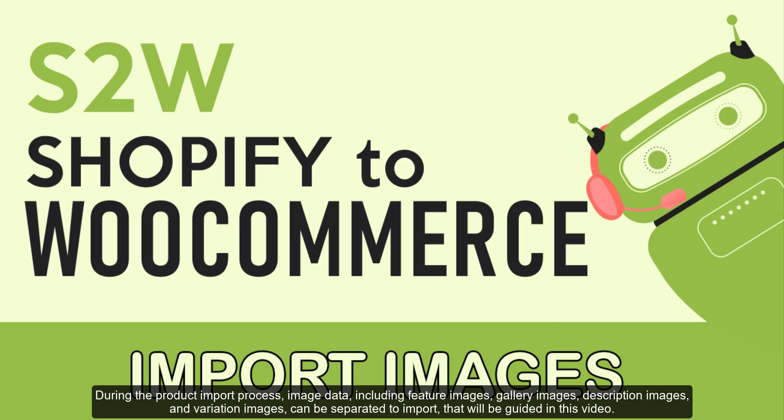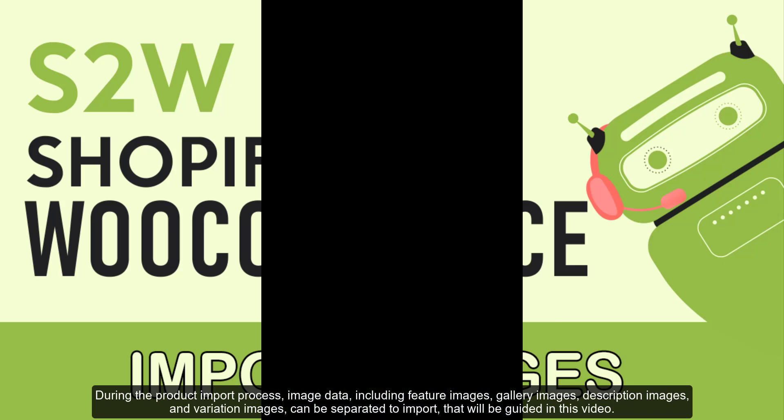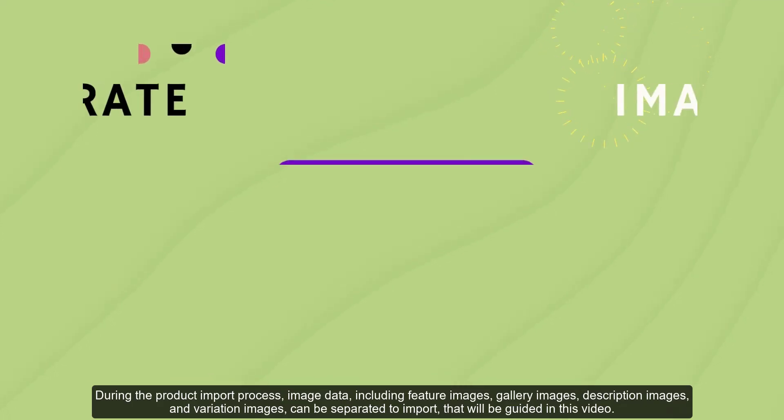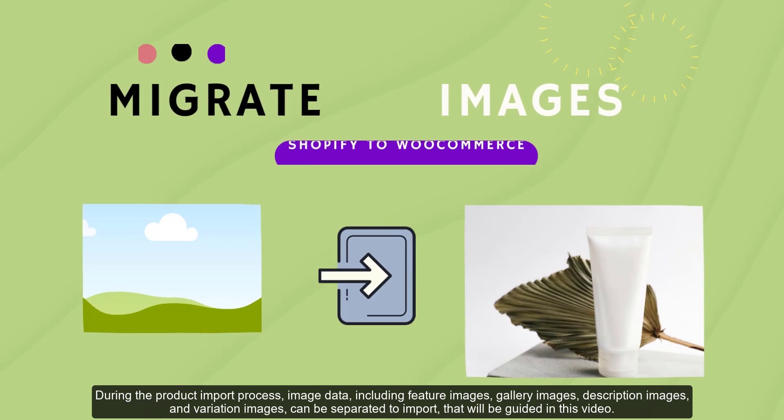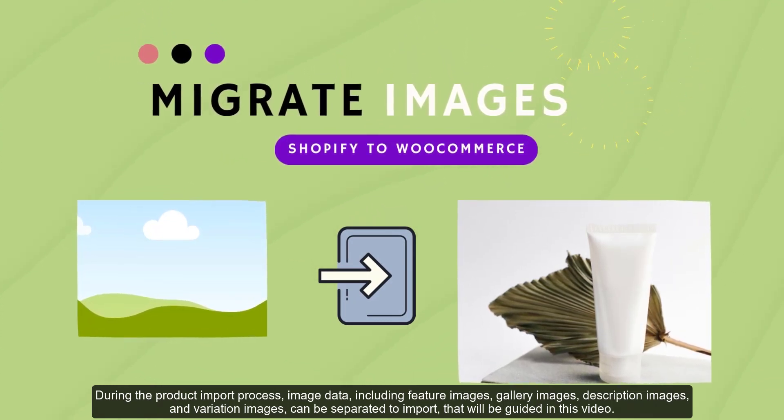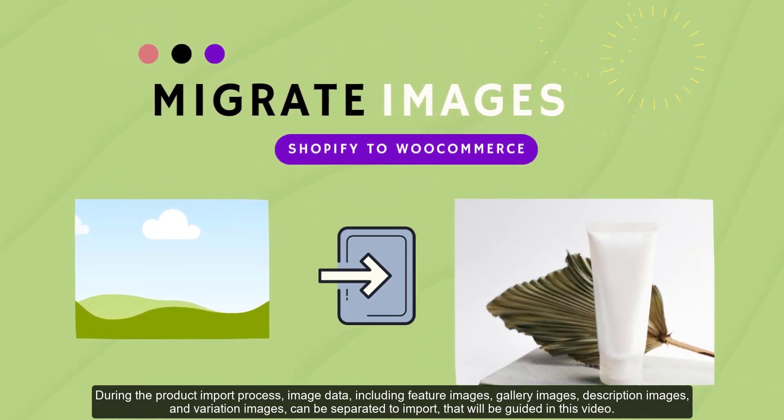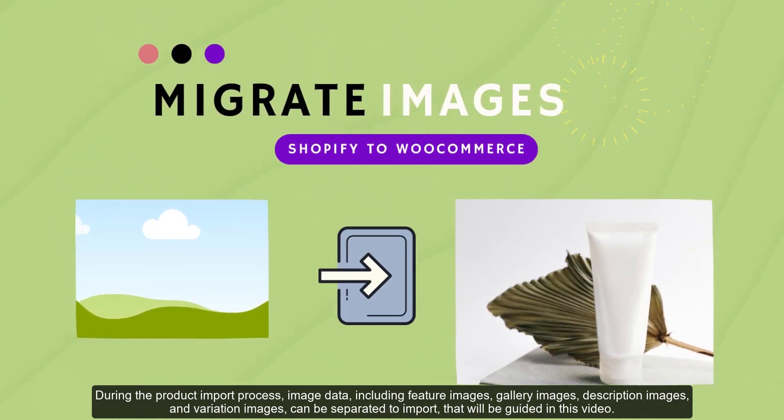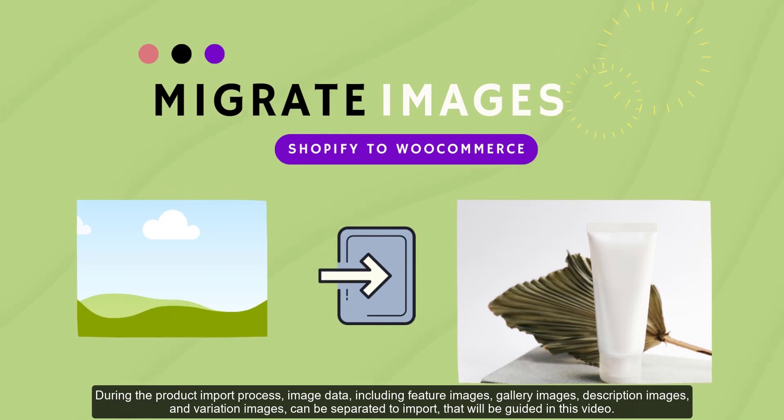During the product import process, image data including feature images, gallery images, description images, and variation images can be separated to import. That will be guided in this video.